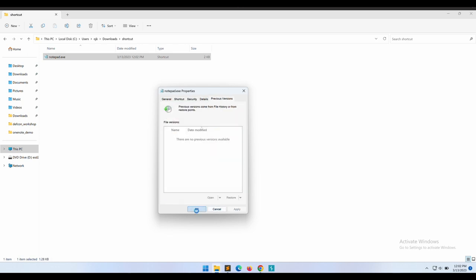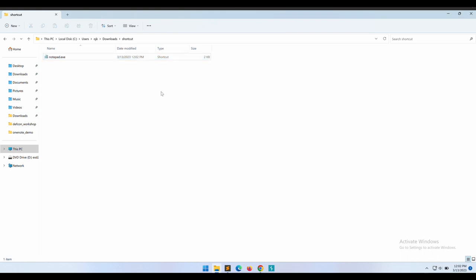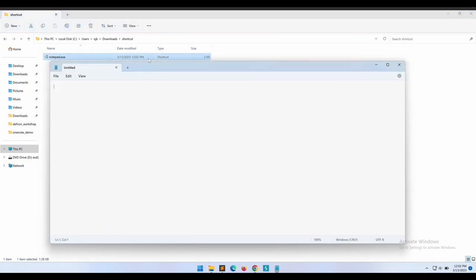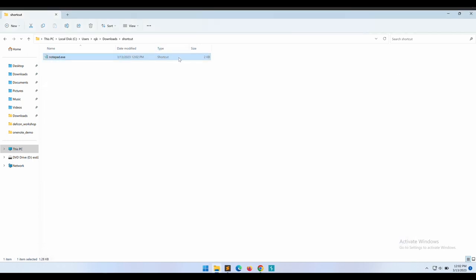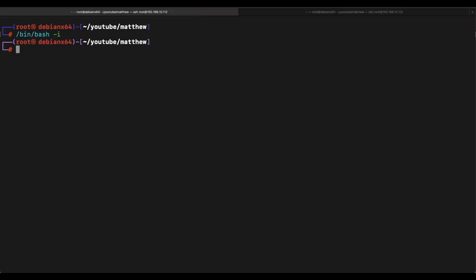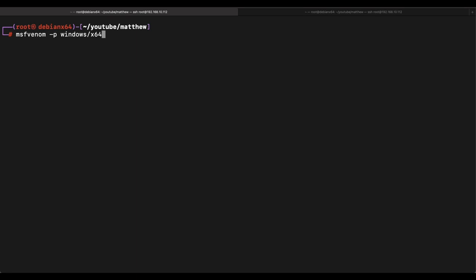We should be able to modify the target field so that we can execute whatever we want. We can change the icon to keep the shortcut file appearance to be legitimate. First, let's create a Meterpreter reverse shell for the proof of concept. We can do so using msfvenom on our Kali attacking machine.